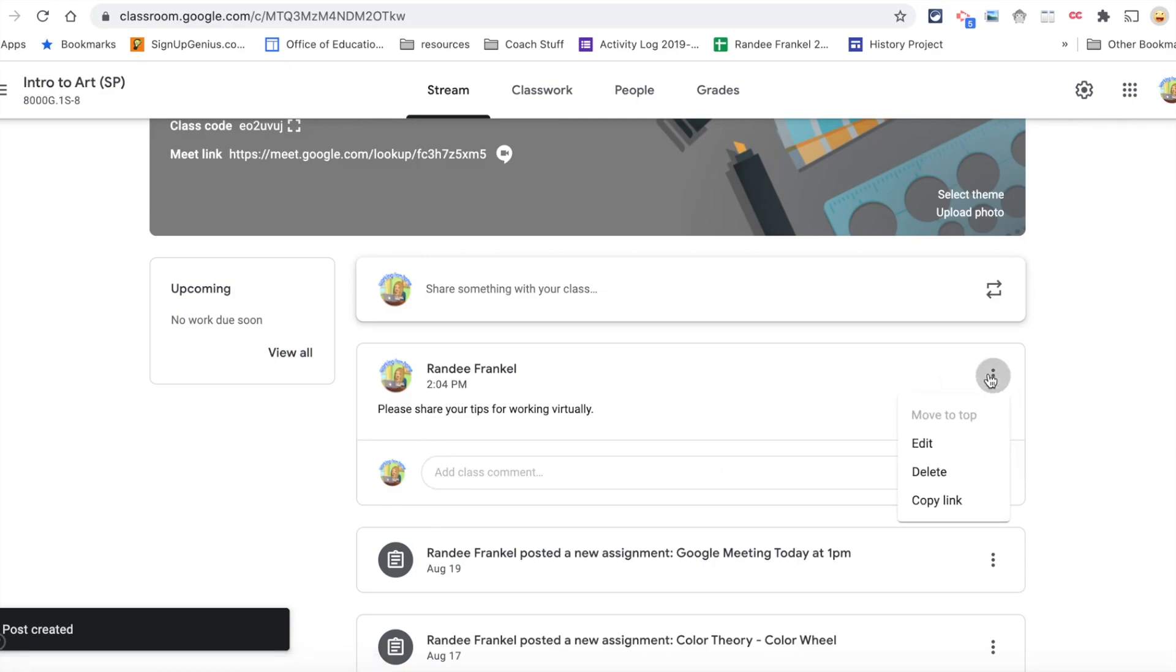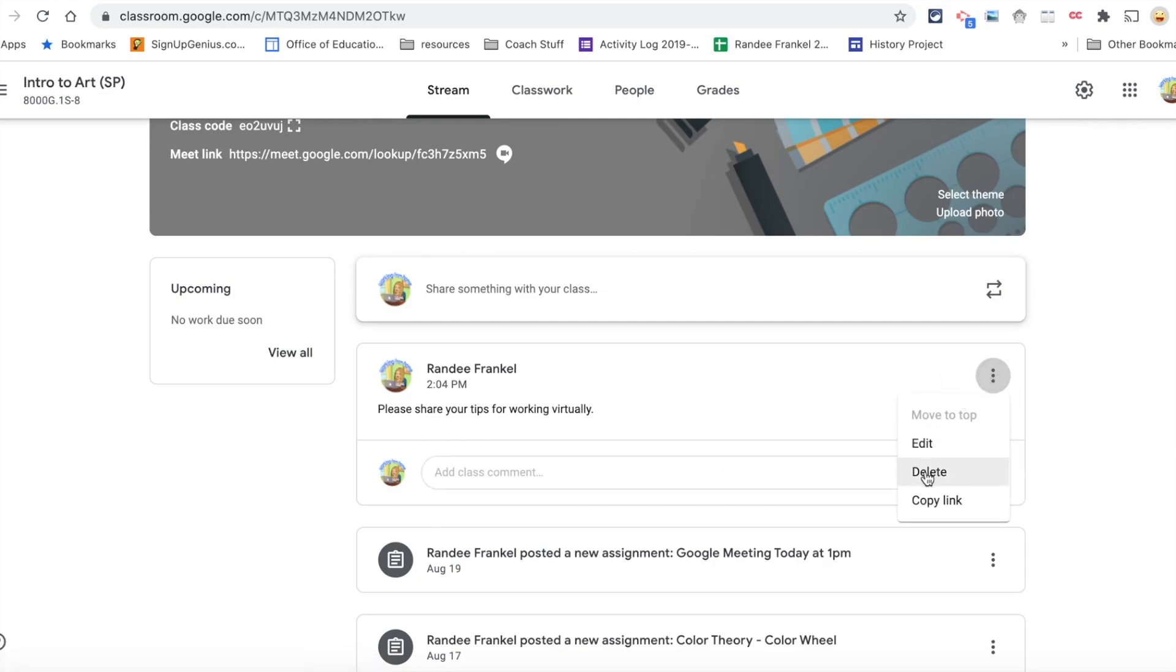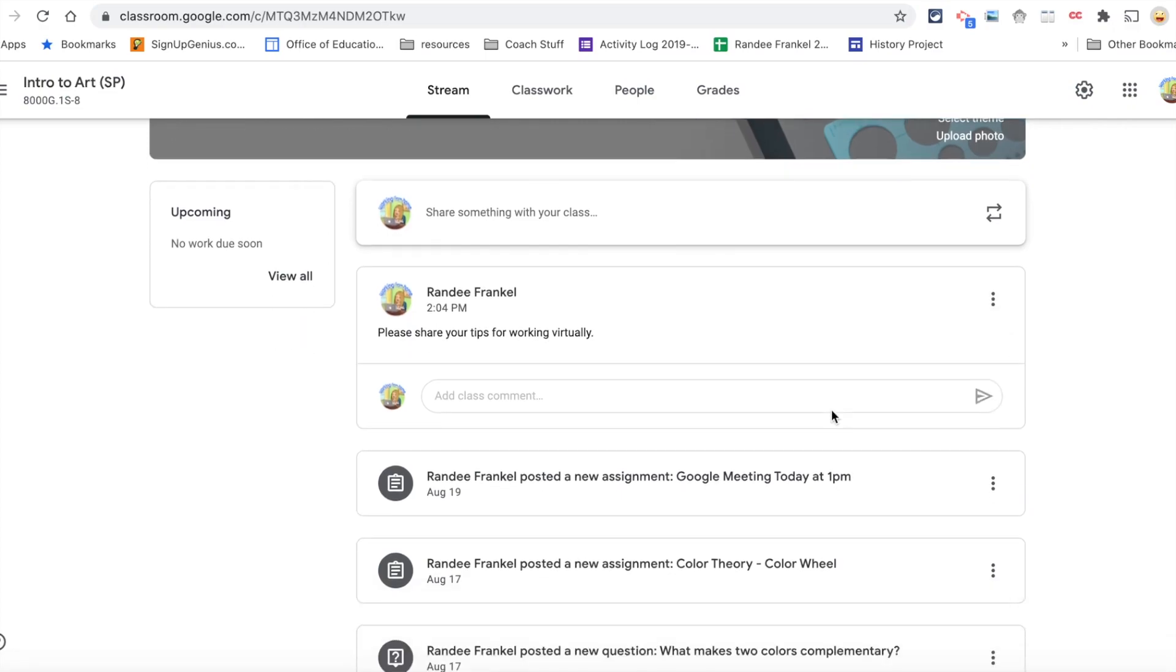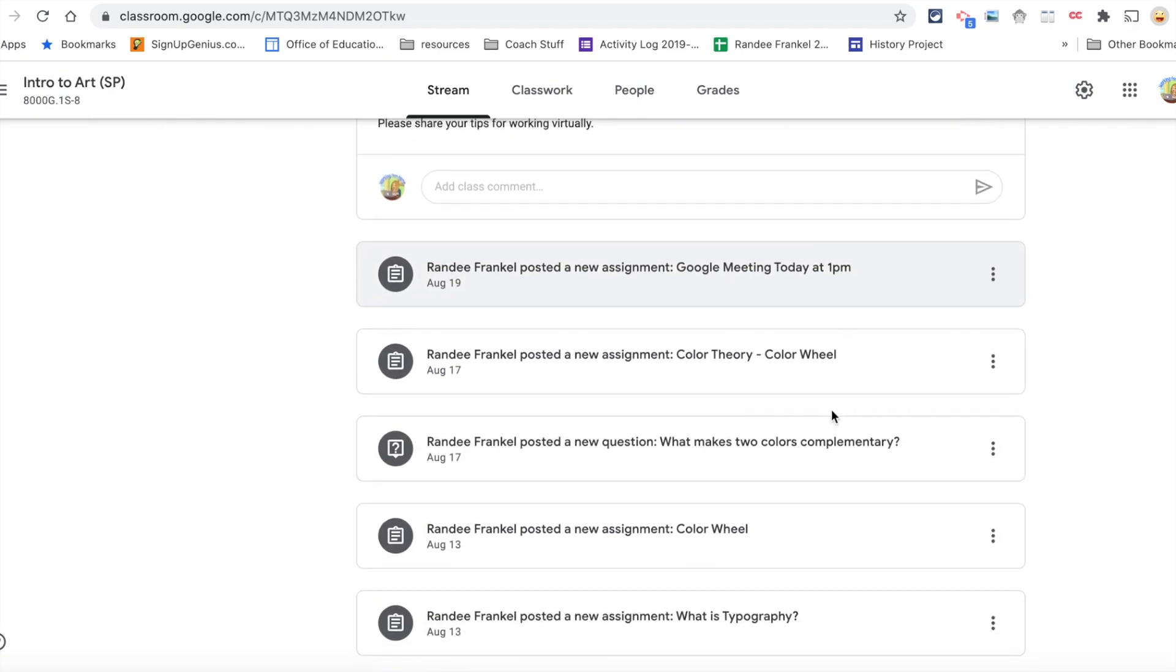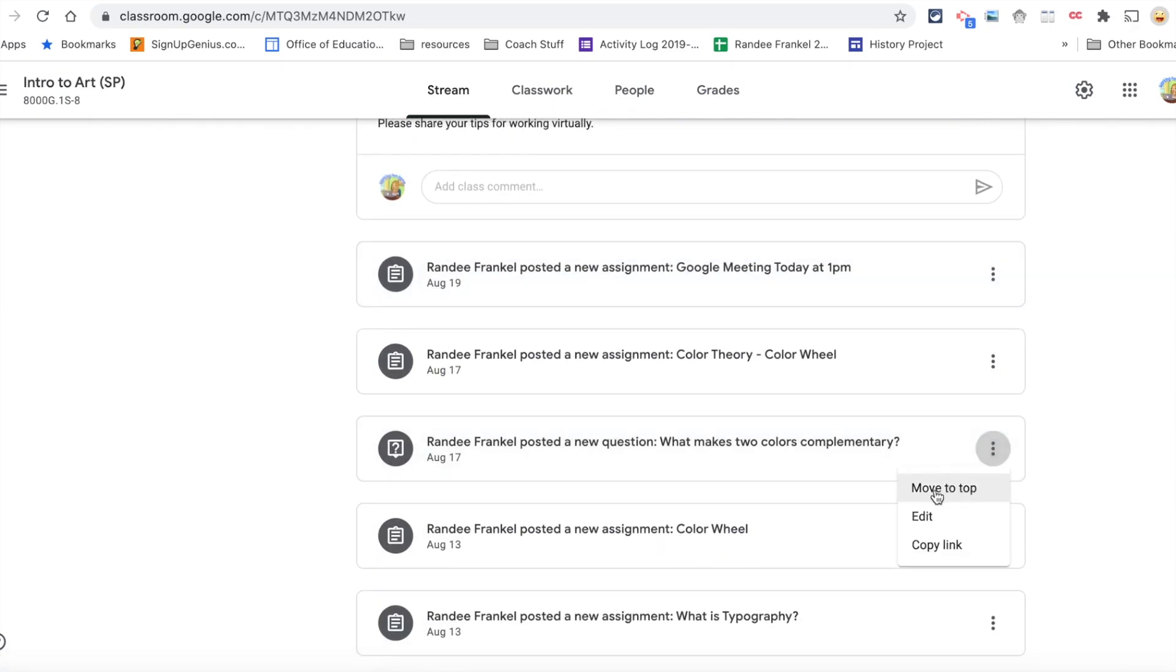Three dots on the side allow you to edit this post, delete this post, or copy the link to this post. If a post has fallen lower on your stream, you have the ability to move it to the top.